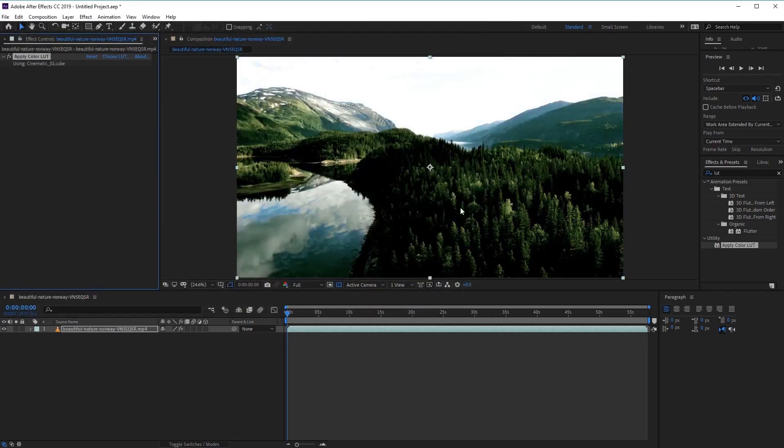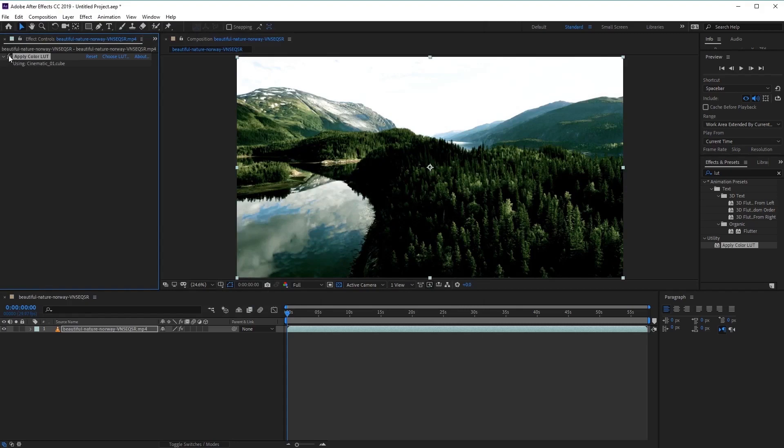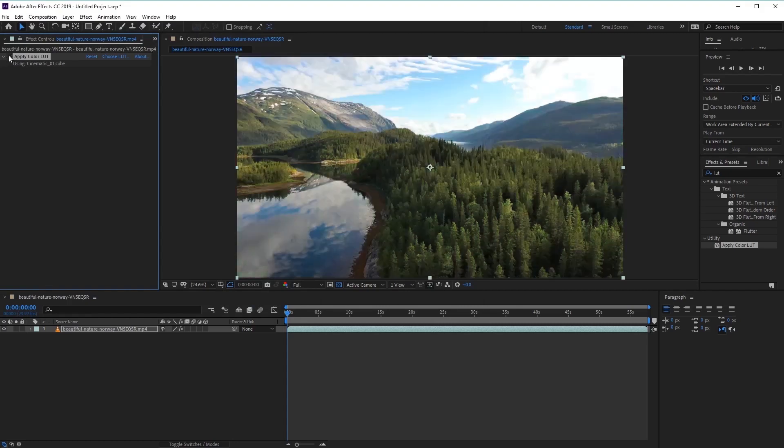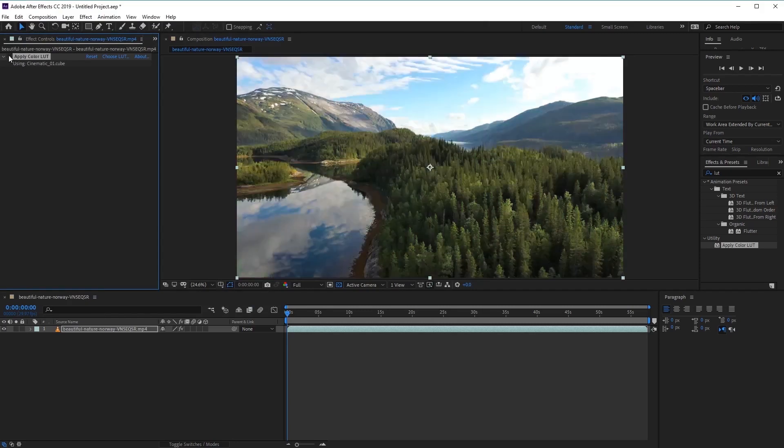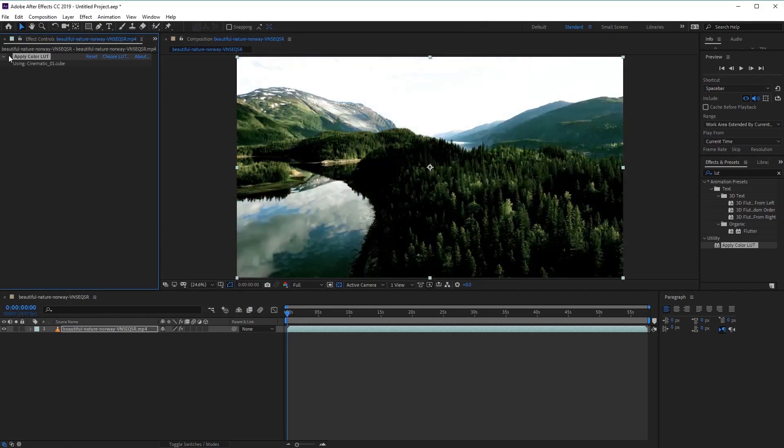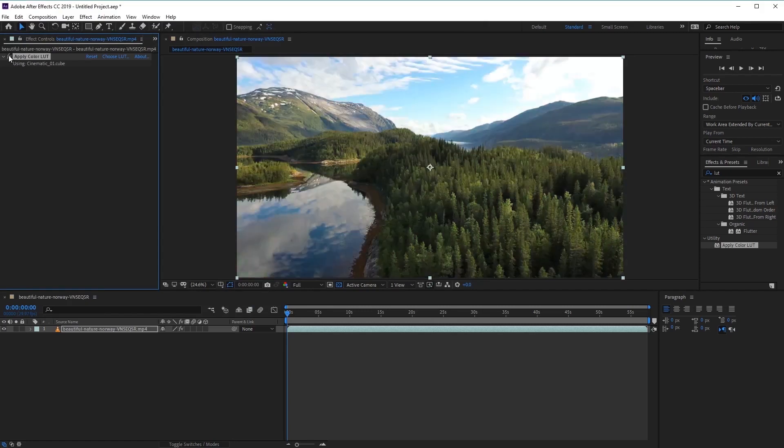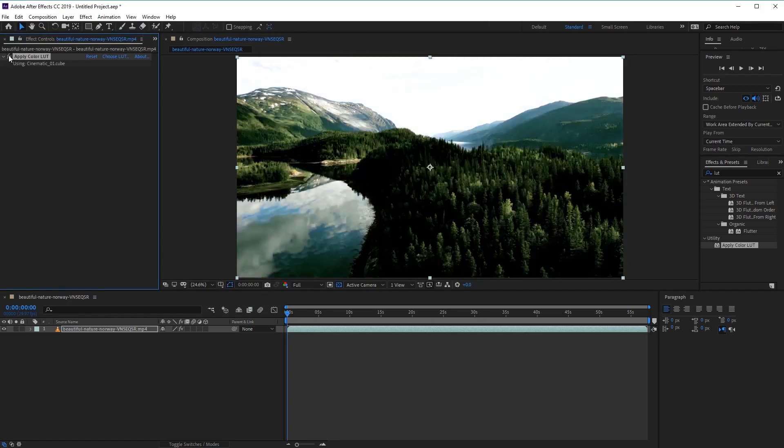Awesome, so straight away you can see how the LUT has changed the look and feel of our footage. And if we go ahead and switch the LUTs on and off, you can see exactly how it has changed and compare the two.